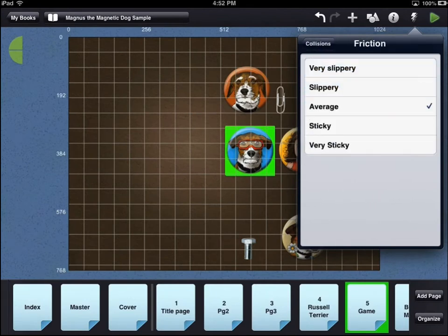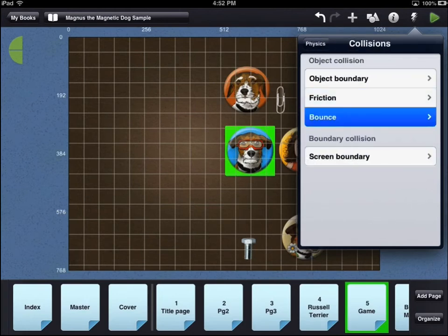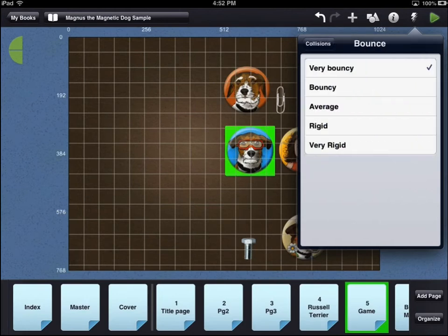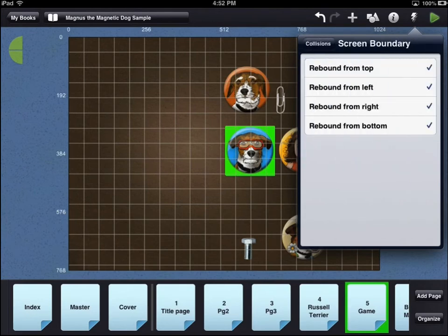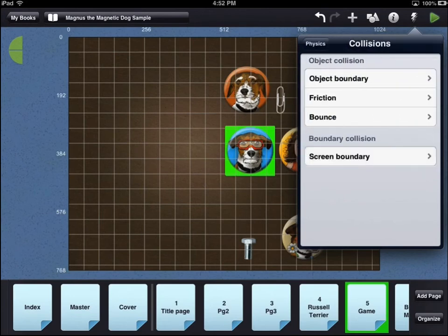Friction refers to how easily the object moves across the screen. Bounce refers to how fast and how much movement an object has when it hits another physics object or the edge of the screen. Each physics object can bounce off all, or one, or none of the edges of the screen.